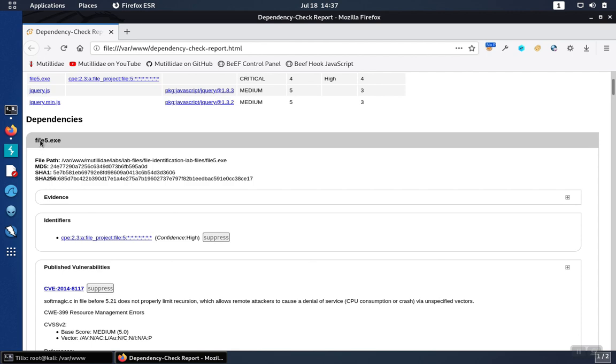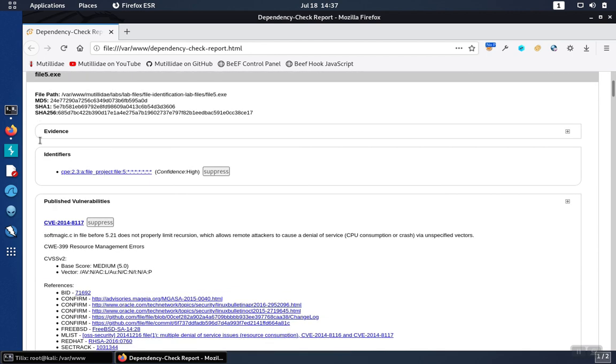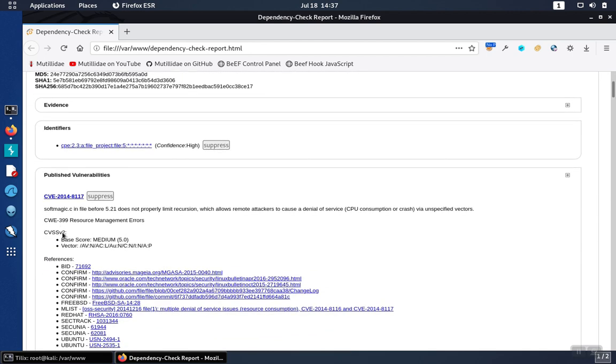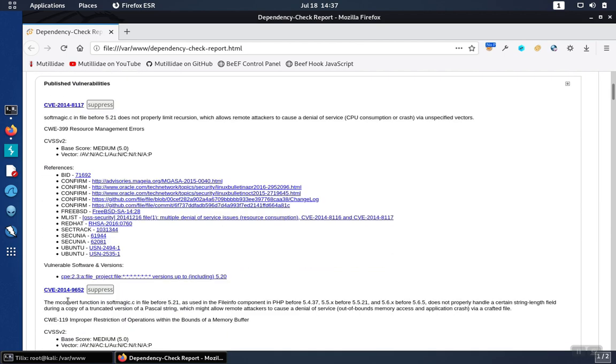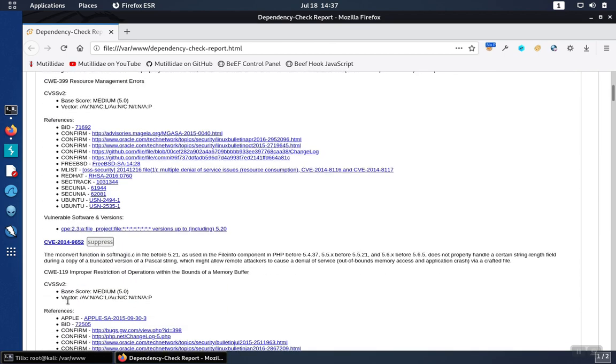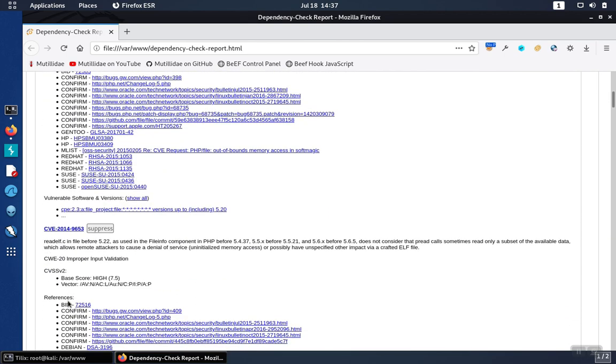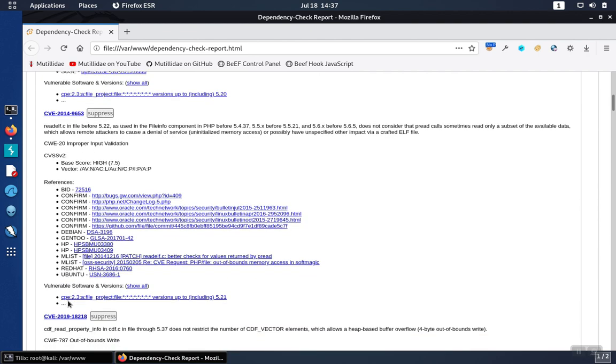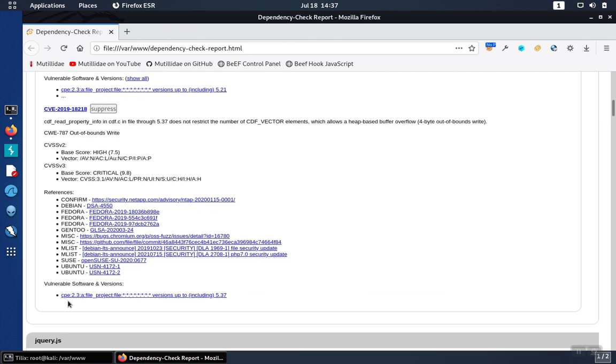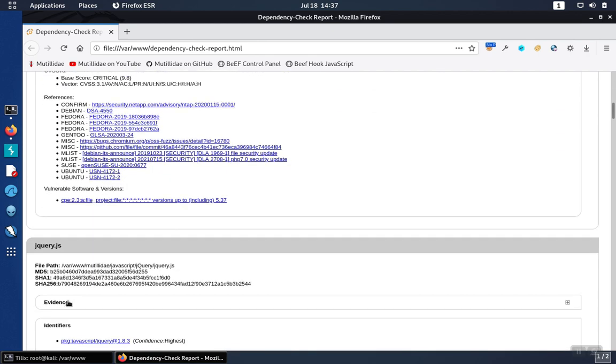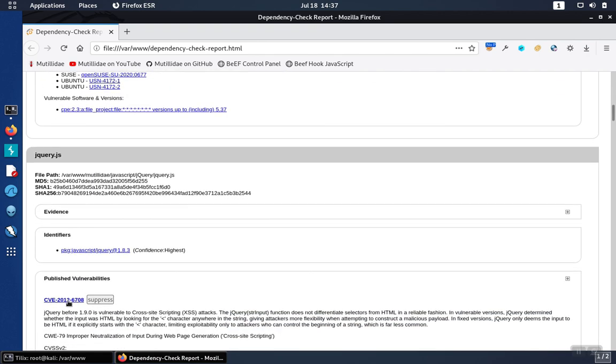And then for each one of the files, there will be a significant amount of detail down at the bottom that will tell you about all the different vulnerabilities in each file and give you links for more research and advice on what to do next.